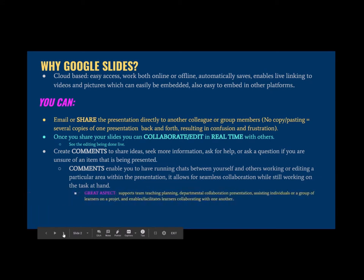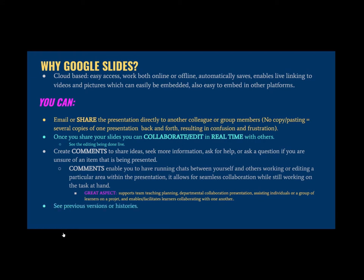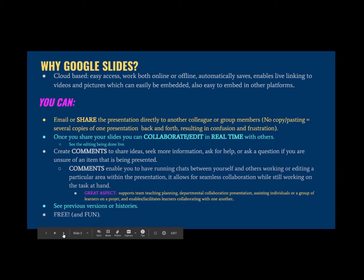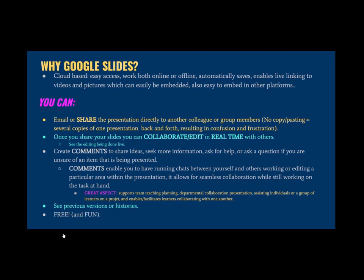This is a great aspect. It supports team teaching planning, departmental collaboration presentations, assisting individuals or a group of learners on a project, and can enable or facilitate learners to collaborate amongst themselves. You can also see previous versions or histories of slides where you can pull previous pictures or phrases to replace a newer portion of a slide. Lastly, Google Slides is free. Who doesn't like anything that's free? It's also fun if you enjoy making slides.